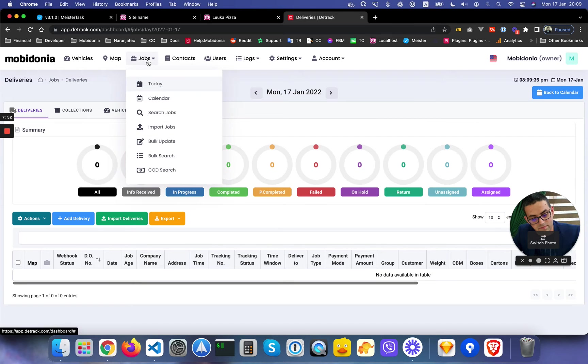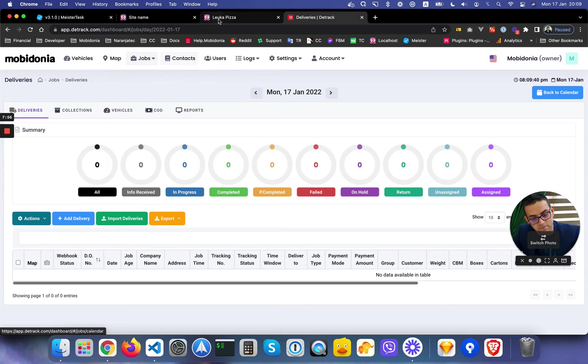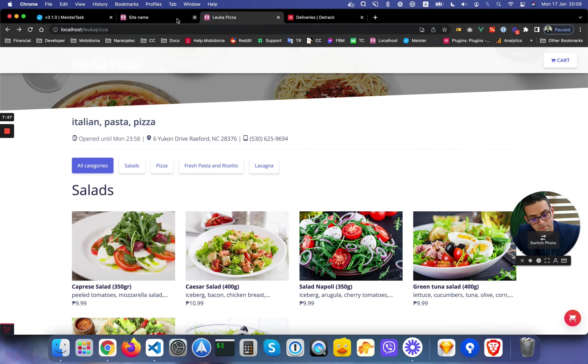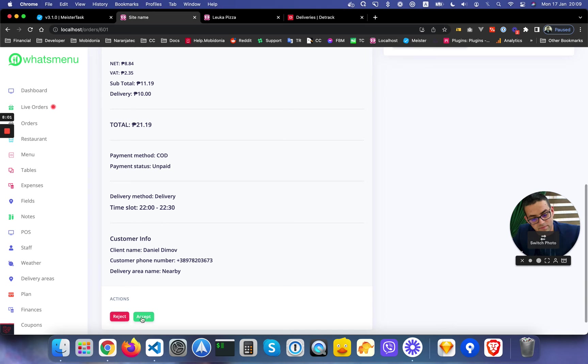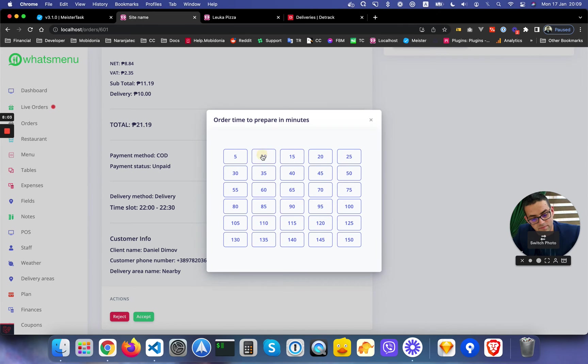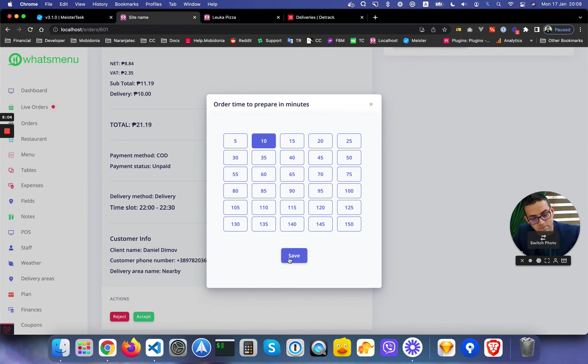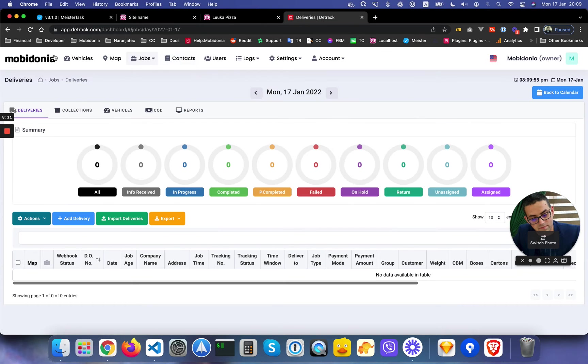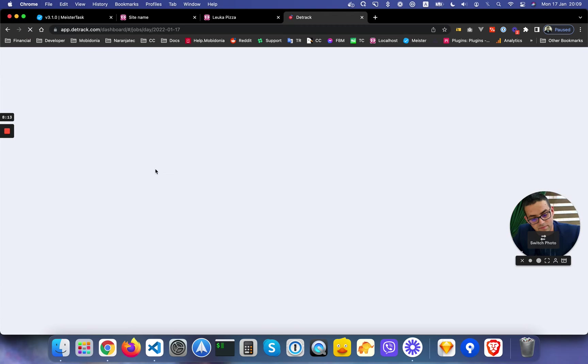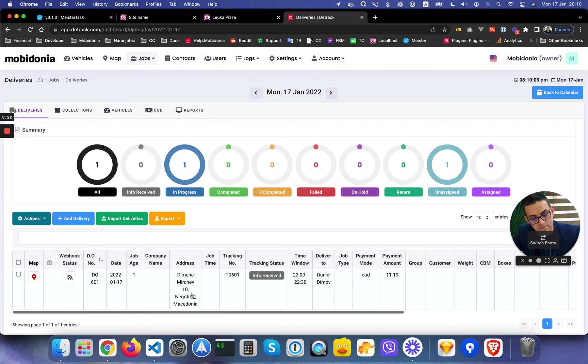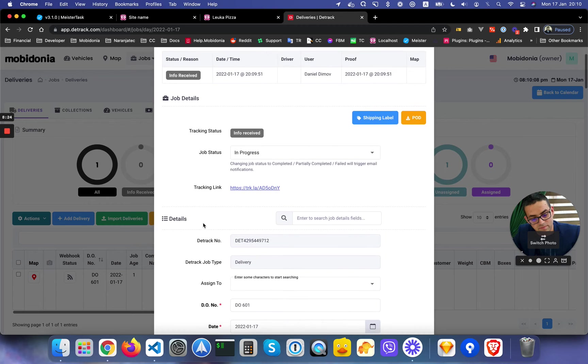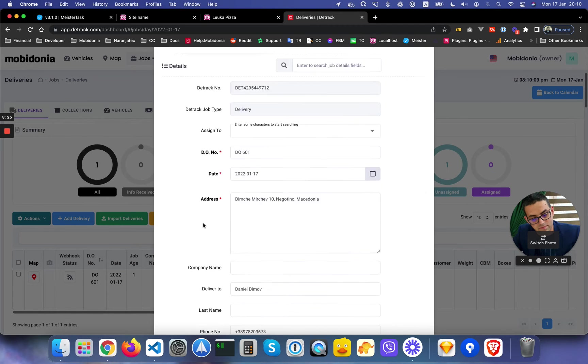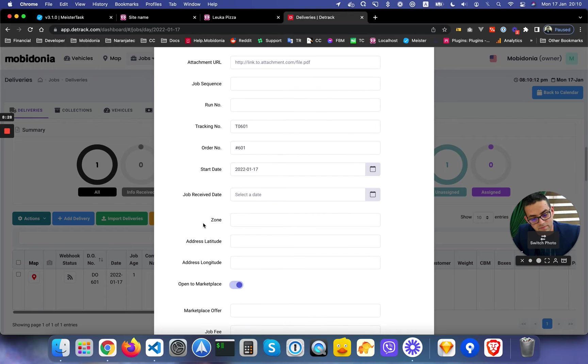Let's see how it works in Detrack. We don't see it yet, probably because we need to approve it first. The restaurant needs to approve it, and after it's approved it should go to Detrack. Let's see if that's the case. Yep, the order is here.